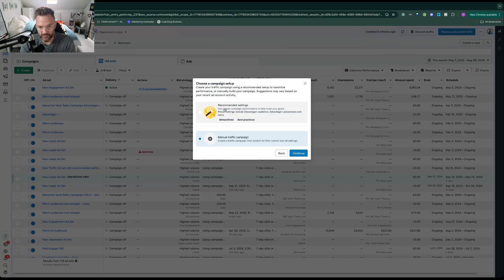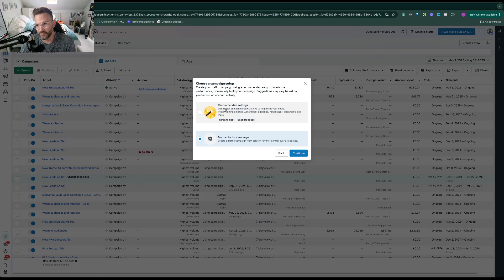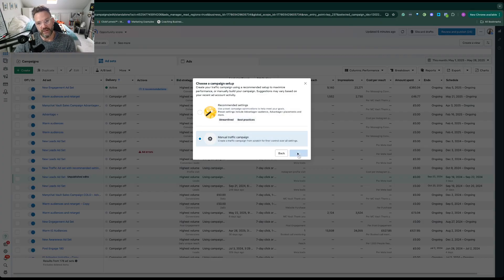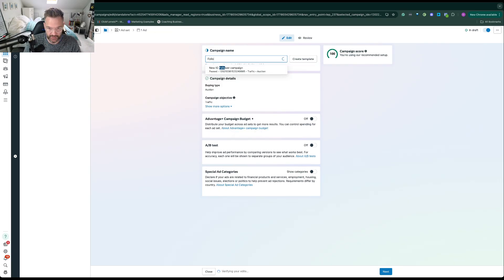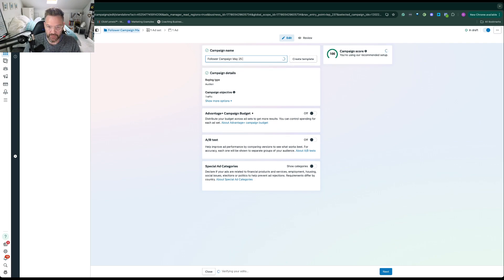If you're a bit more established but still haven't got the following you want, I'll show you an example for that too. I'll show you what I'd do for someone who's got no more than six or seven thousand followers in terms of targeting. With that in mind, I'm going to choose the manual option so I've got more control. We'll name the campaign - I'll put in May 25 - and the rest stays pretty much the same apart from the budget.